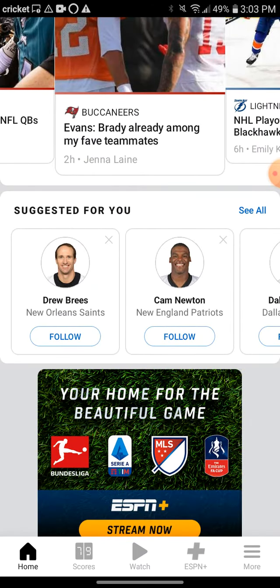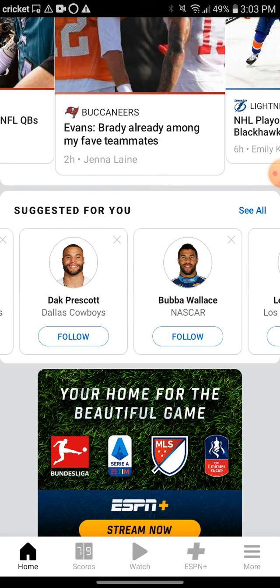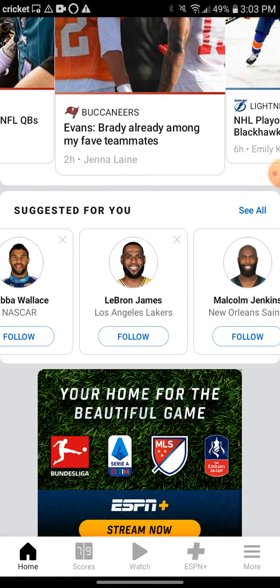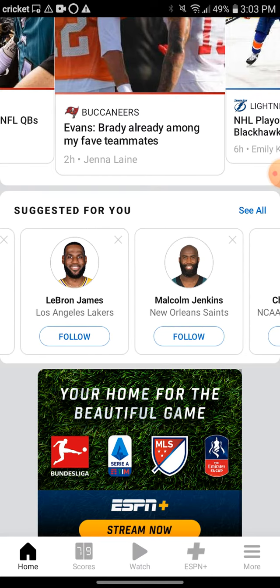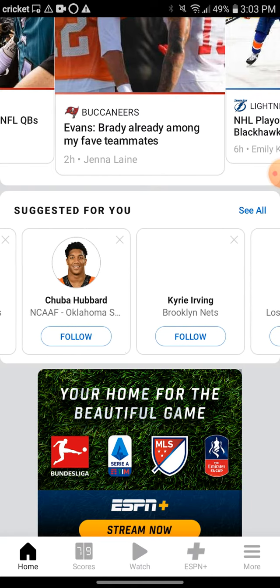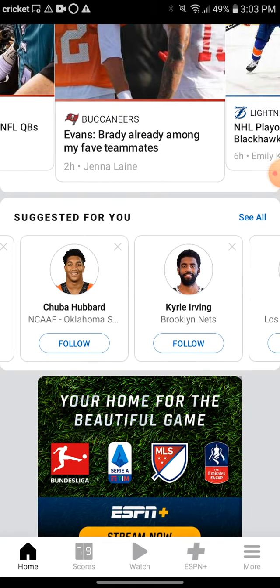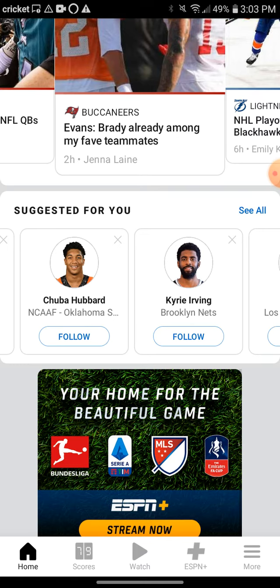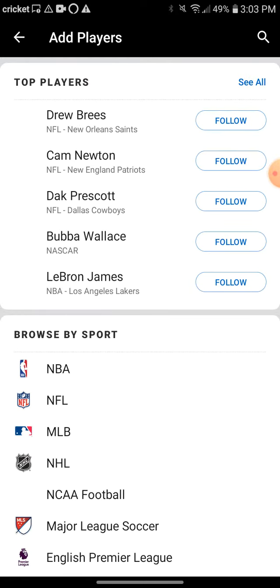It says 'Suggested for You' and shows a lot of players that are trending right now — LeBron, Jenkins, Kyrie. You're going to hit 'See All,' which will take you to the next page where it still shows those players in case that's what you wanted to follow.